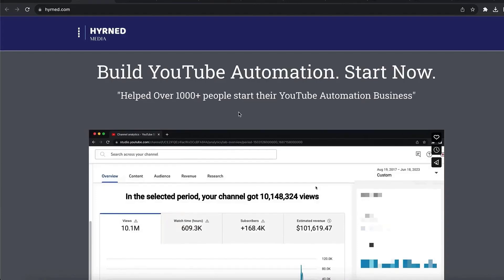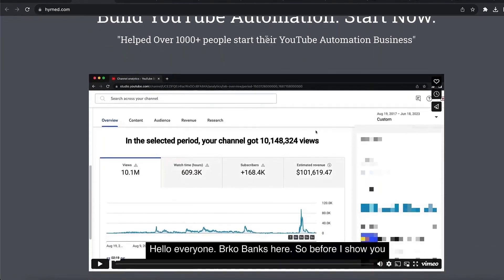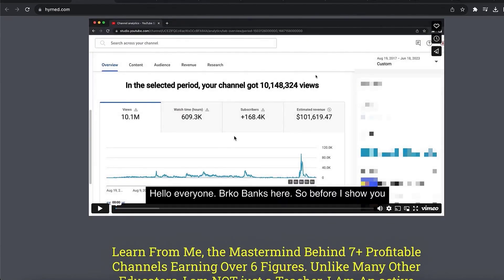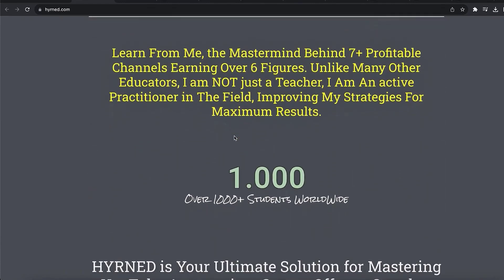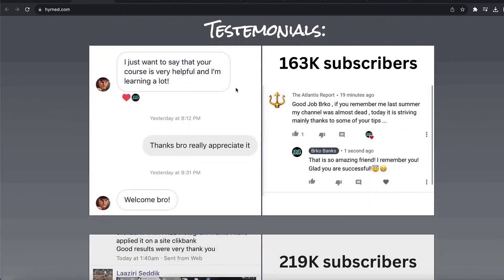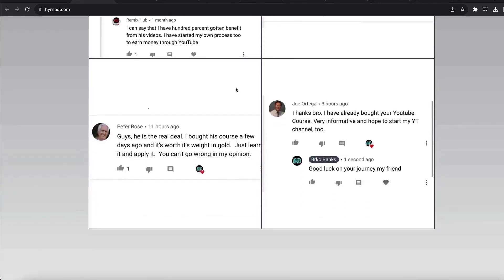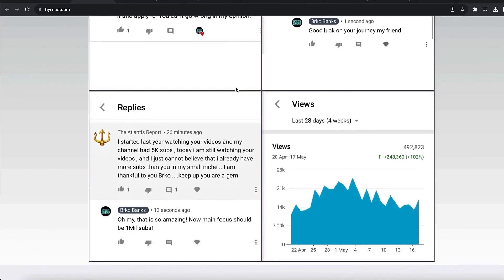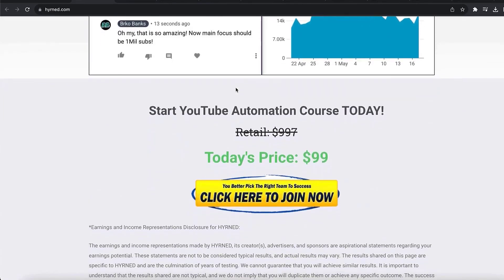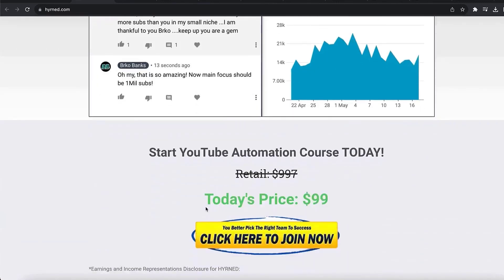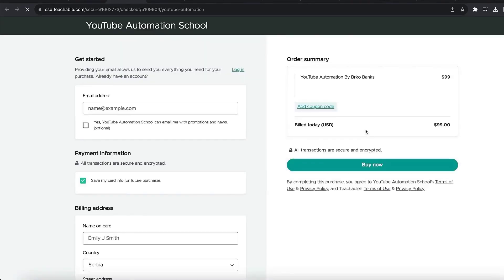If you don't know what Higher Media is, that's my YouTube automation course where I teach people how to generate money, views, and sales from a YouTube automated channel. I highly recommend checking out hiringmedia.com — link in the description. I'll teach you step by step how I made over $100,000 with one of my YouTube channels, generated 10 million views, and helped over 1,000 students. The course is on sale right now for only $99 — click the buy button to get it.